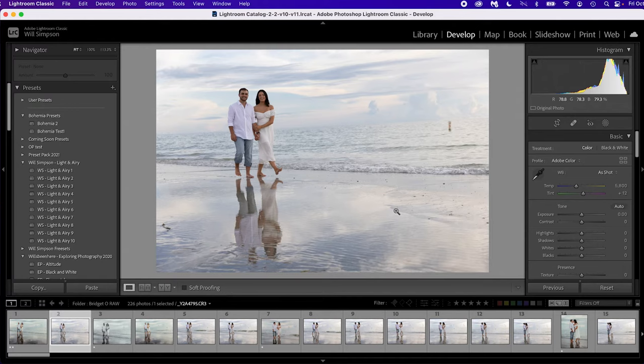There are a couple of things you can do here: you can give it a color rating — you see down here where there are all the colors — or you can give it a star rating. I prefer to use the stars, and here's why: when you're using stars, you can simply press one through five on the keyboard — one for one star, two for two star, three for three star, and so on. If you want to give it a color rating, you can use six for red, seven for yellow, eight for green, and nine for blue.